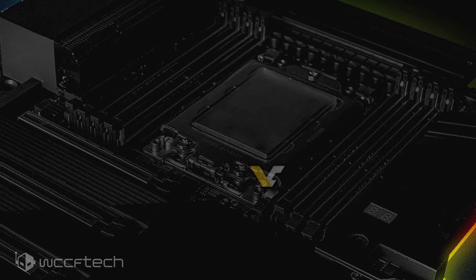What we have heard is that the configuration for the pins would be different for the new socket, hence it would be termed TR4 Plus. There are reports that have suggested that the socket would not support the previous generation Threadripper CPUs, but those are just rumors and nothing is currently set in stone.